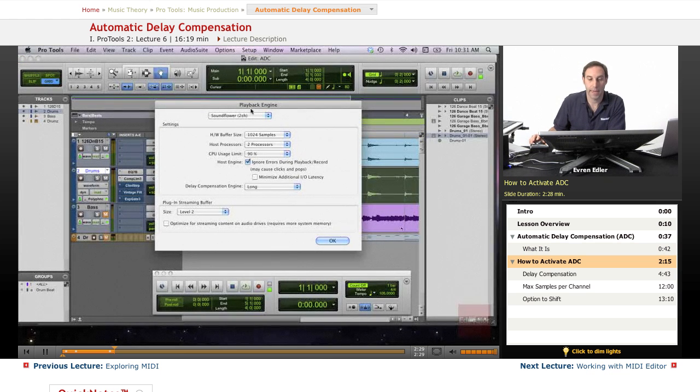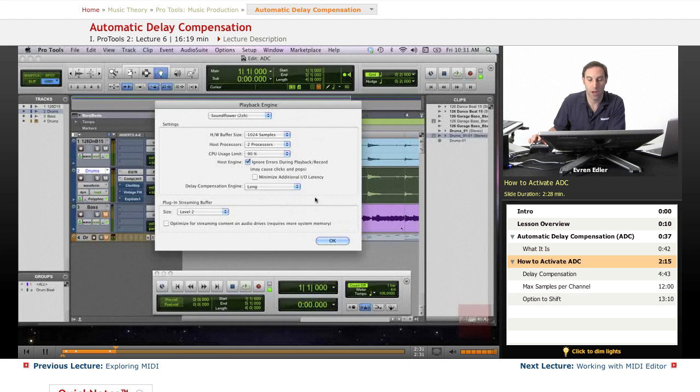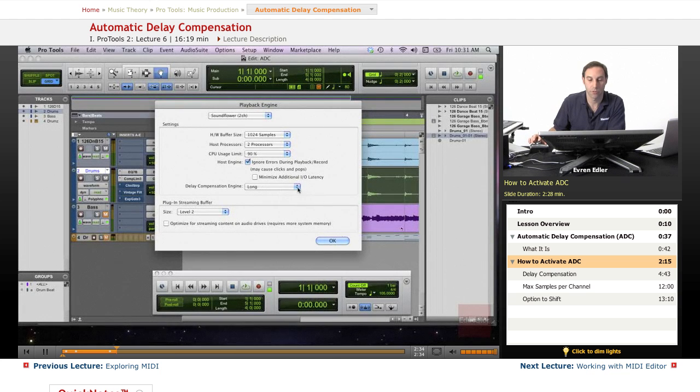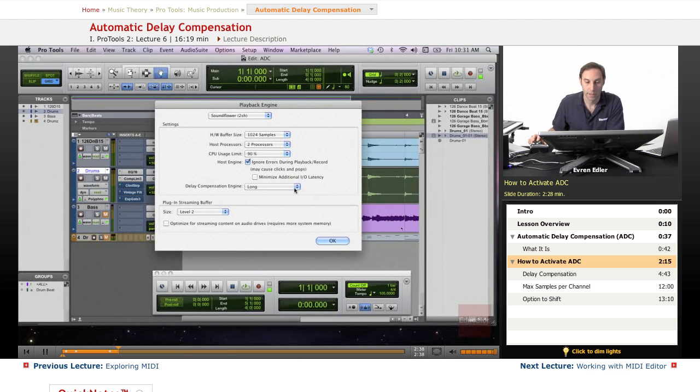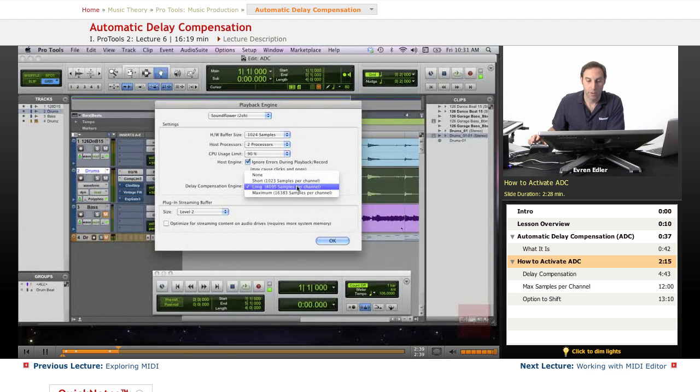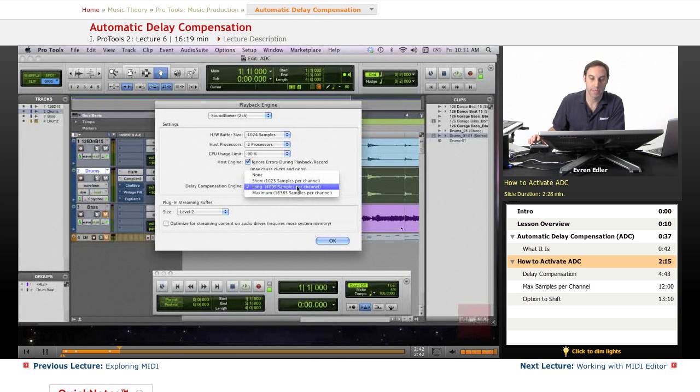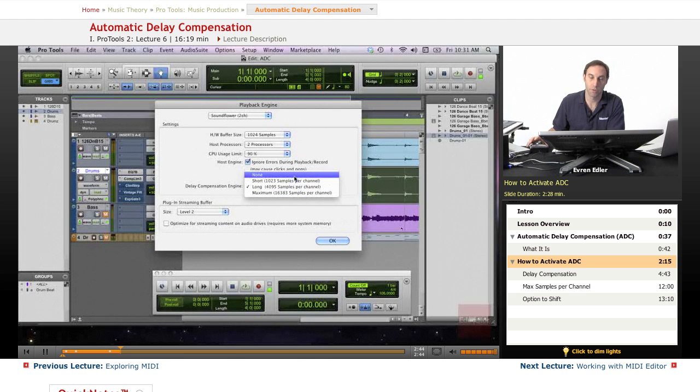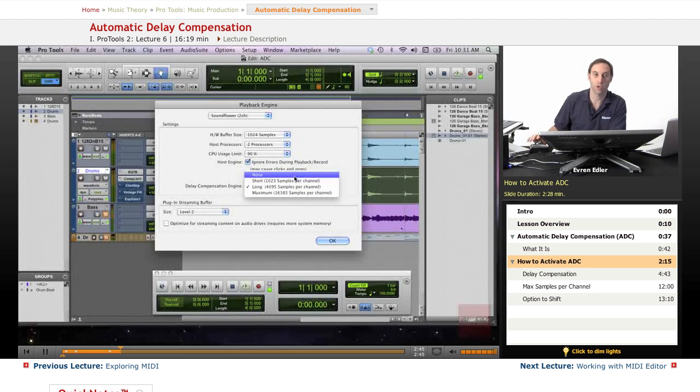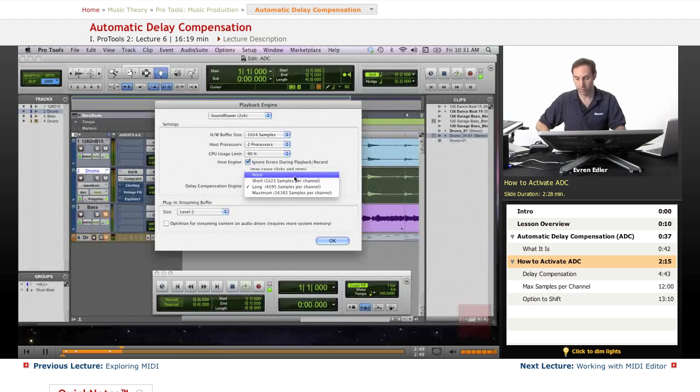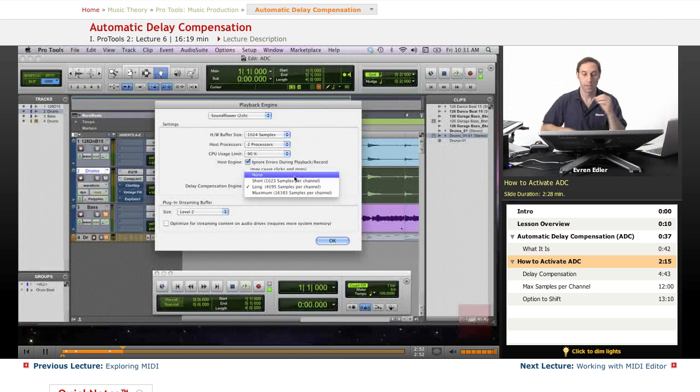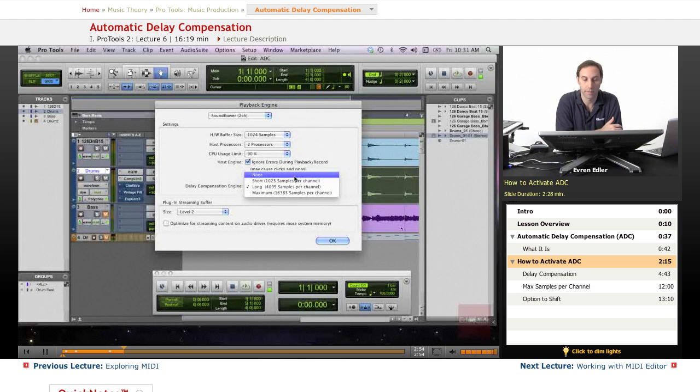Under the Playback Engine, when you scroll down, there's a drop-down menu for the Delay Compensation Engine. You have choices including None. If you're not using many plugins and not getting any delay, you could choose None.